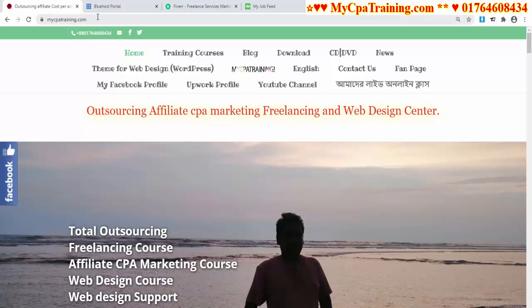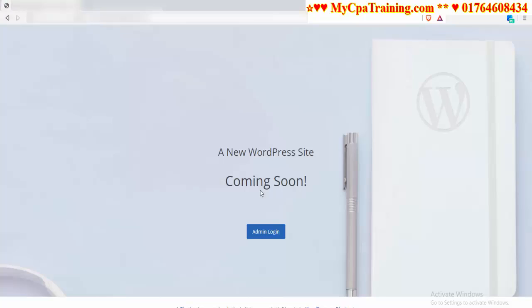Hi viewers, welcome to mycpatraining.com. Manwar Shippon here. In this short tutorial, I will show you how you can change the Bluehost coming soon page. It's very easy. When you purchase domain hosting from Bluehost for the first time, your website will open with a coming soon page.